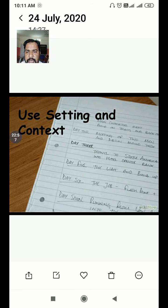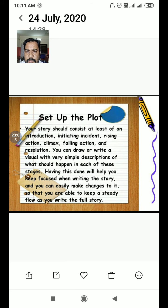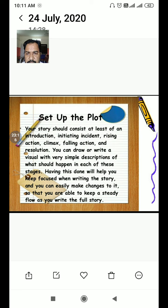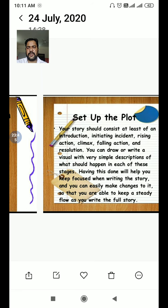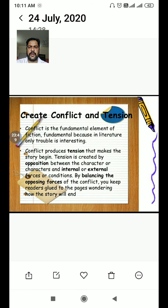Use the proper settings and surroundings. Set up the plot — your story should consist of at least an introduction, initiating incident, rising action, climax, falling action, and resolution. You can draw or write a visual outline with a simple description of what should happen at each stage — this helps you keep focus when writing and maintain a steady flow throughout the full story.